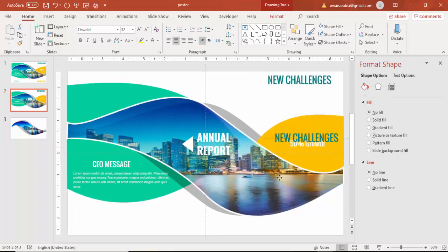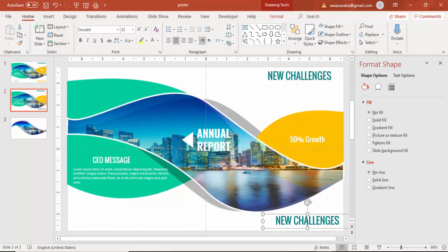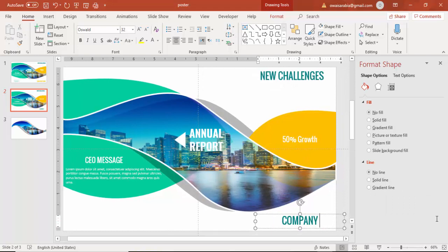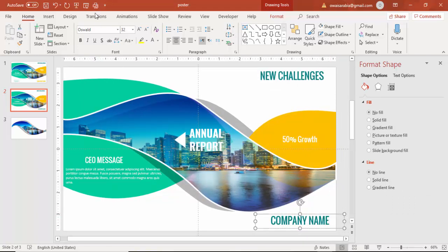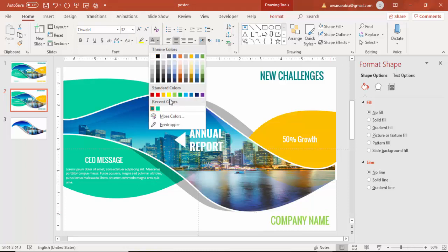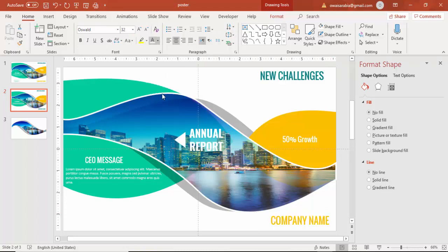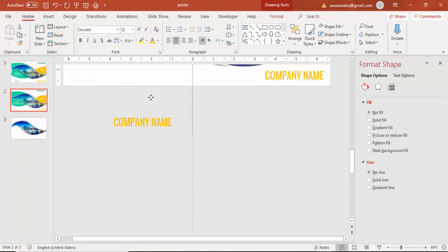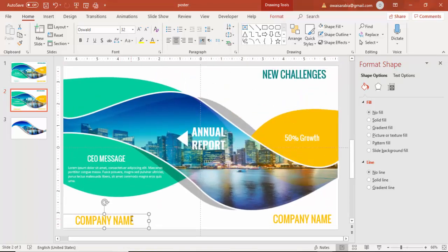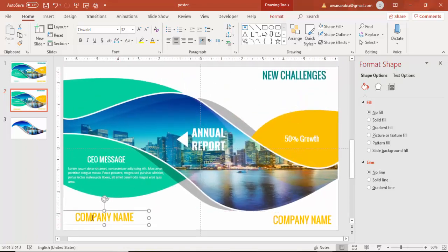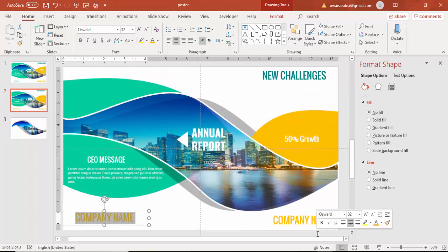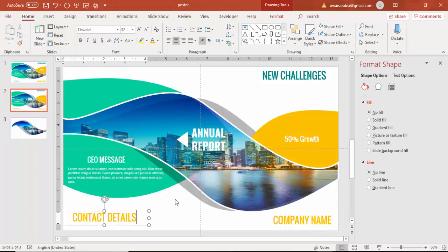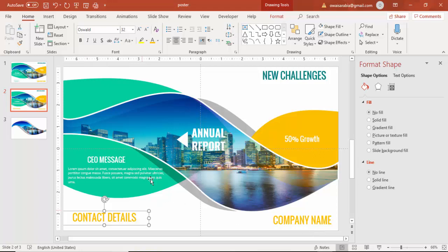You can add below the company name. If you have the logo you can add the logo as well here. At the bottom, you can add the contact details or the mobile number or telephone number or the address.